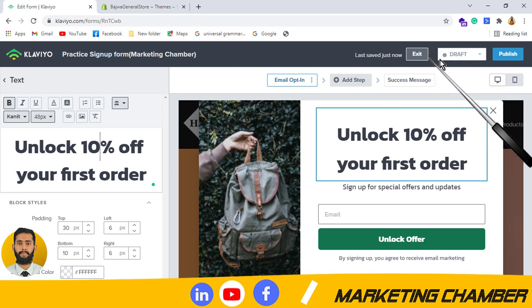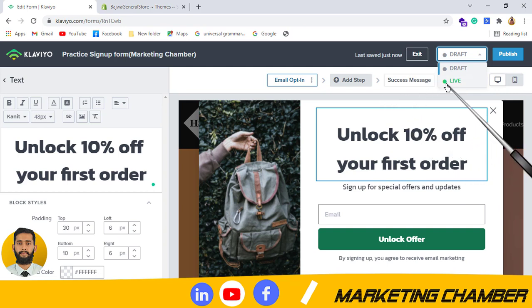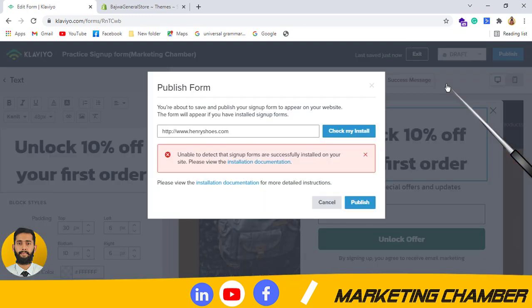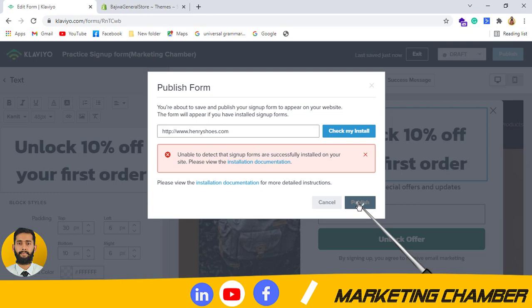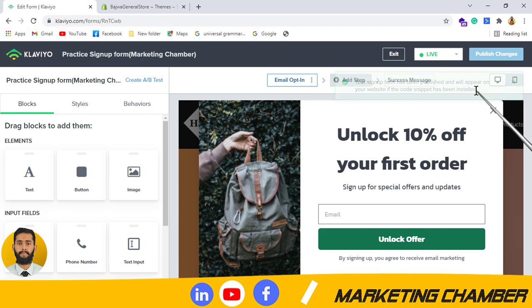Here you can see the options: Exit, Draw, and Publish. You have to click here and select the option 'Live.' But remember, before making the sign-up form live, you have to integrate your Klaviyo with your Shopify account. I have already integrated it and I have uploaded a video for integration. Then I will click on Publish. You can see your sign-up form has been published and will appear on your website.